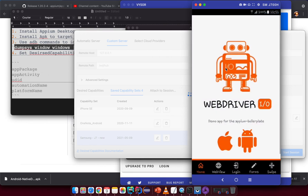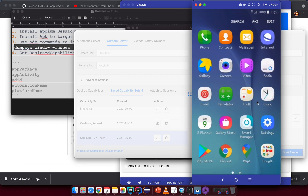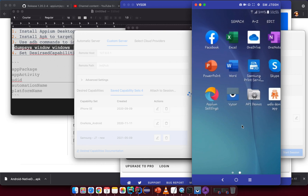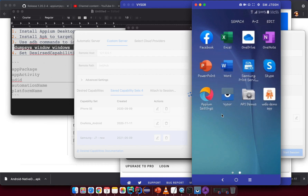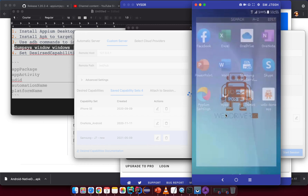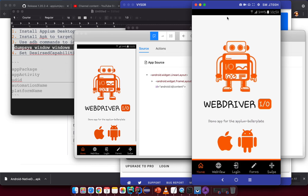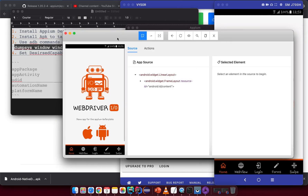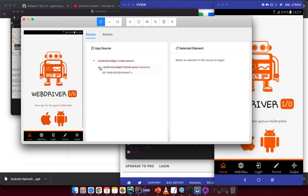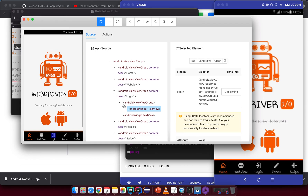Now you can see it tried to launch the device successfully. It will install a bootstrap client on the device and control it from there. On the Appium Desktop interface you can see it loads the inspector. Click on the inspector icon and it will navigate you to the inspector screen.